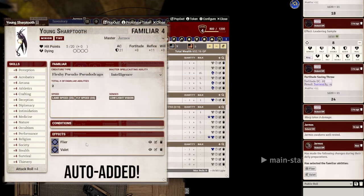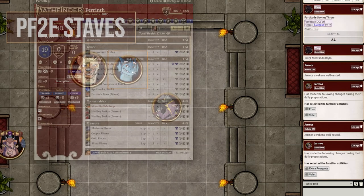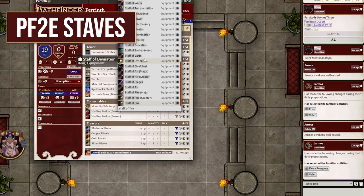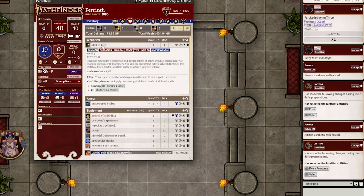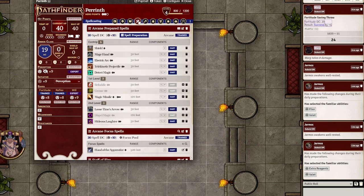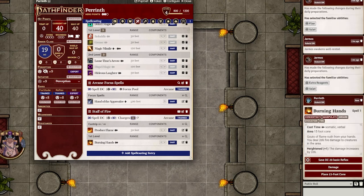Setting up staves for spellcasters also used to be a hassle, but that was before the release of PF2E Staves. Just drag any staff into a caster's inventory and a spellcasting entry will be generated, complete with the correct amount of charges per the caster's level. Easy, simple, and makes it much more fun for your players to expand their spellcasting repertoire.